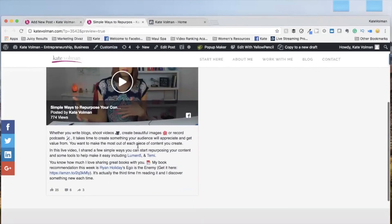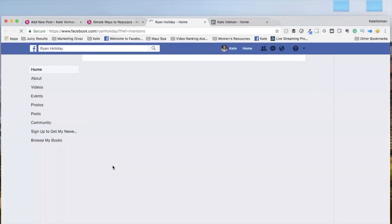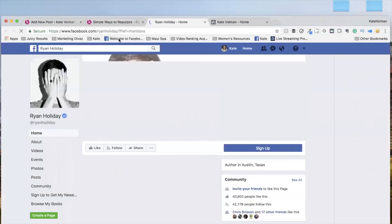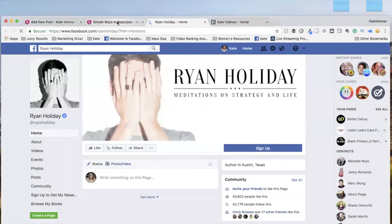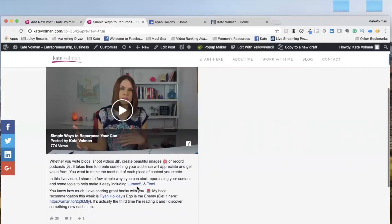Here is the embedded video. And how cool is this? These are clickable. So here we go. Click on Ryan Holiday and it gets to his page on Facebook.